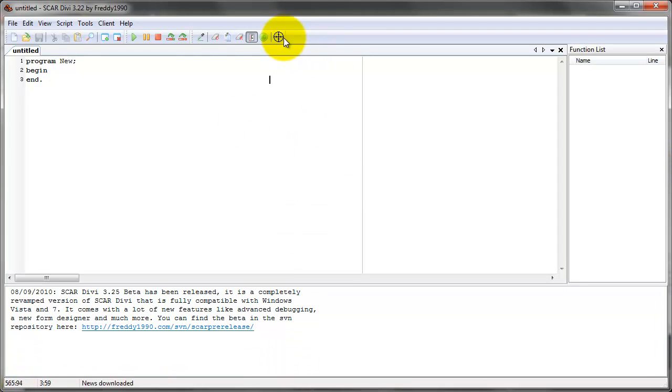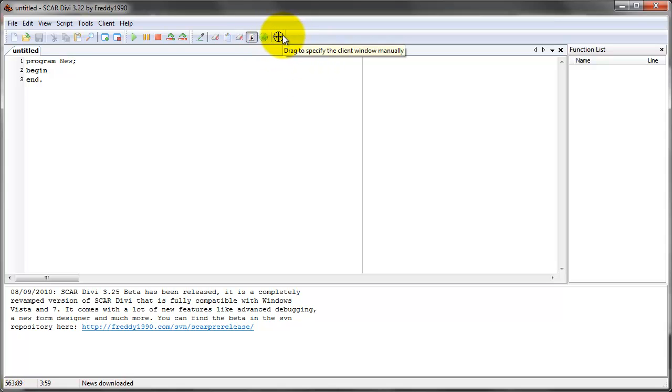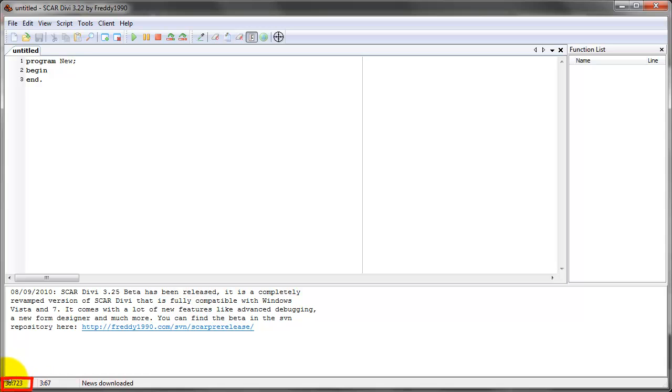This last button, kind of like cross here, is actually the awesomest button of them all. What it does is it rewrites the relativity of the coordinate system. For example, you see all the coordinates that SCAR records right here. See that, this is where your mouse is. It records the coordinates where your mouse is.